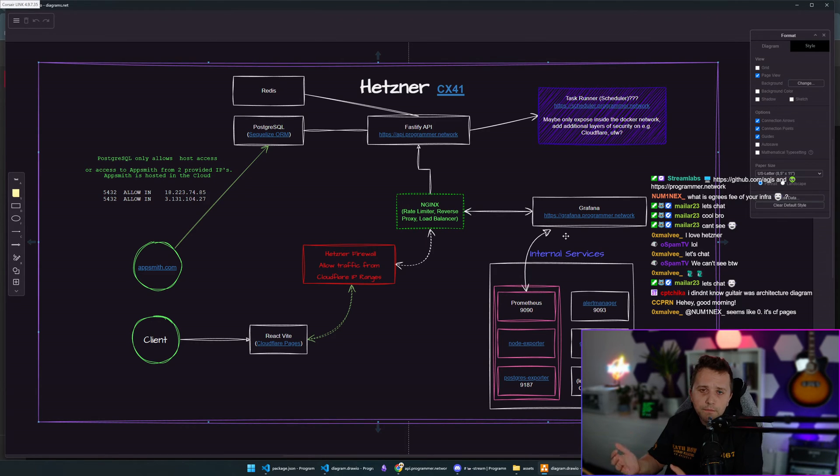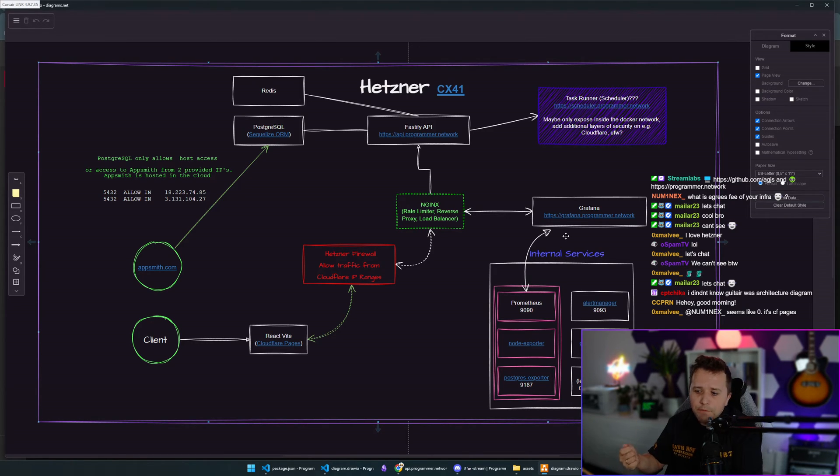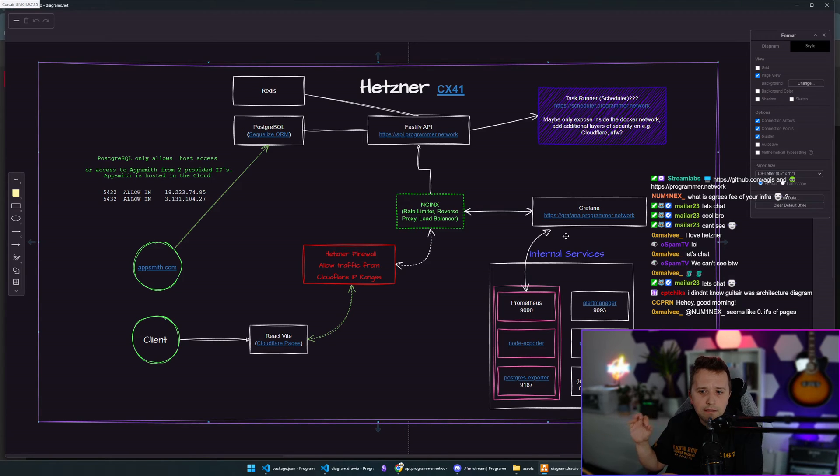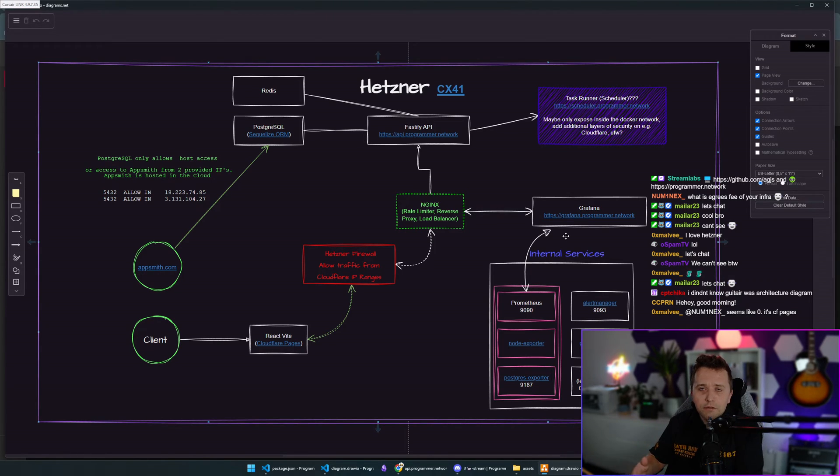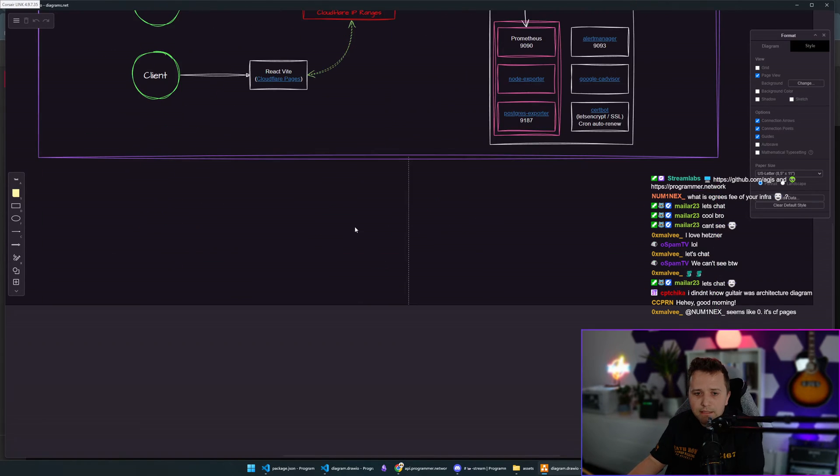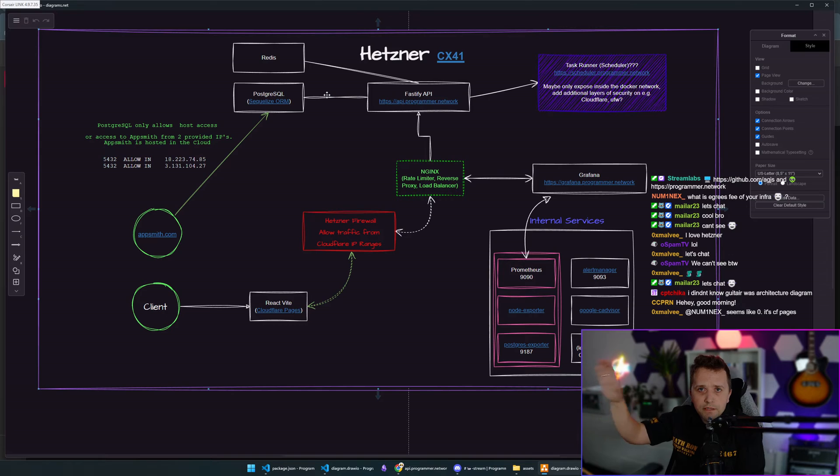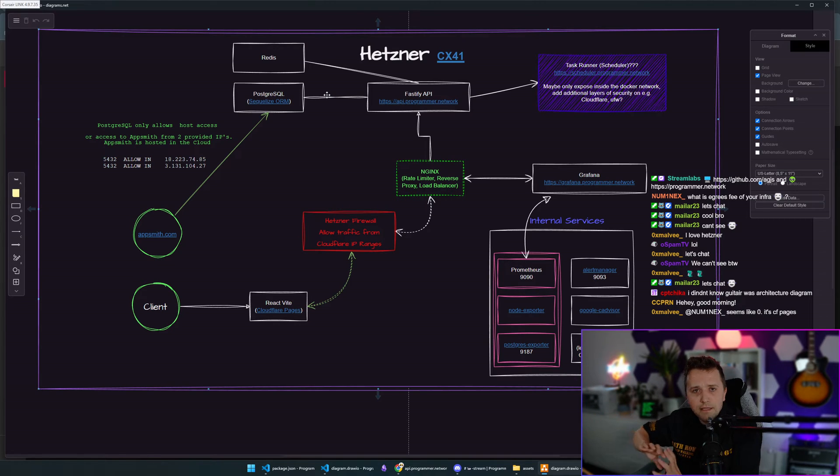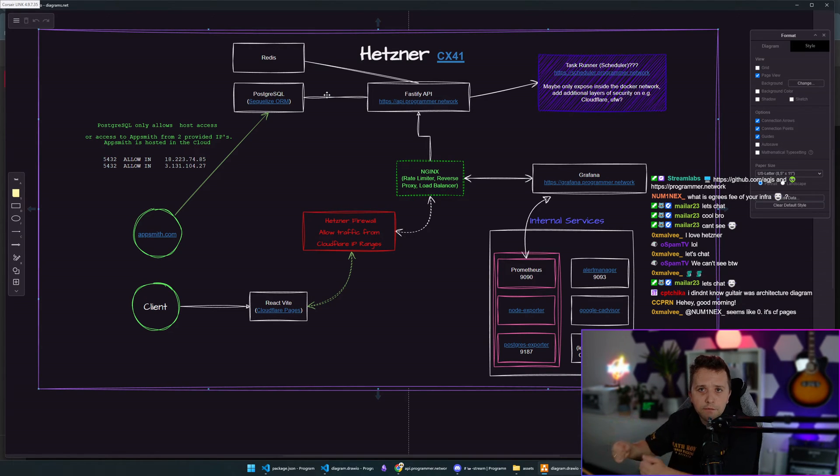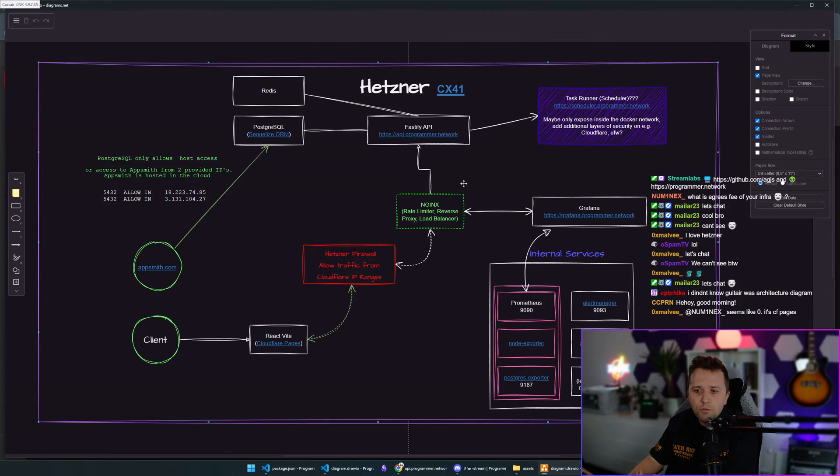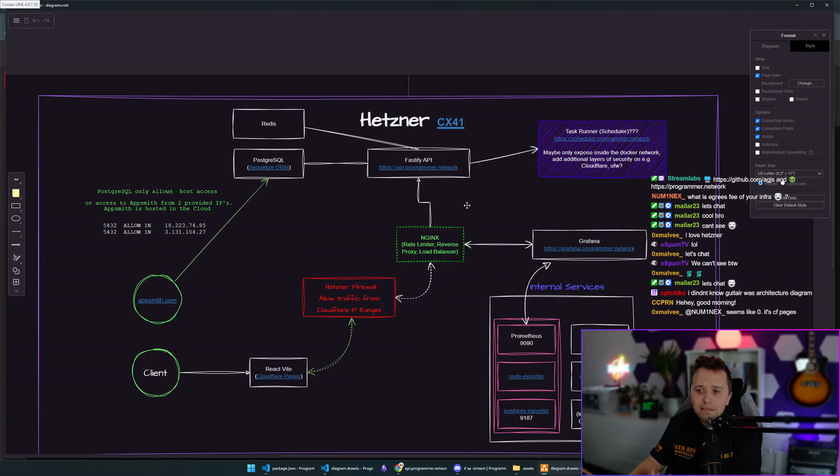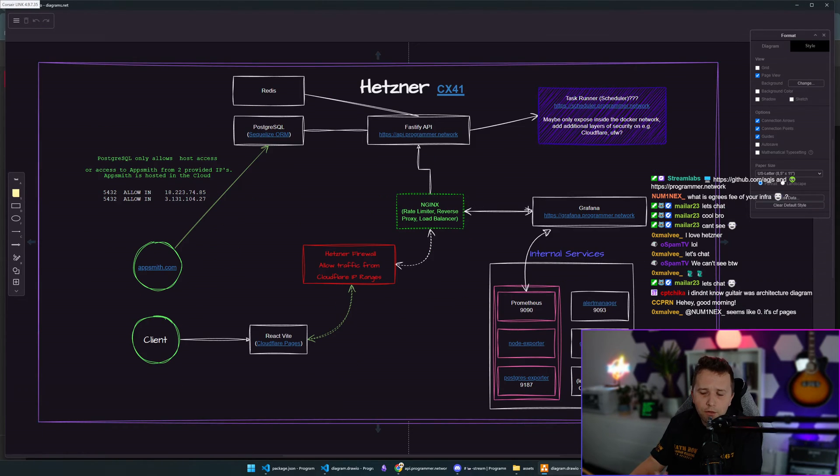When you go the path I went with Programmer Network, you can save a lot of money but you replace it with time. Even though I invest zero maintenance time because it's stable, it takes a while to set up. Cloud providers like GCP and AWS take away some pains from you, but you pay a little bit extra for the time they save you.